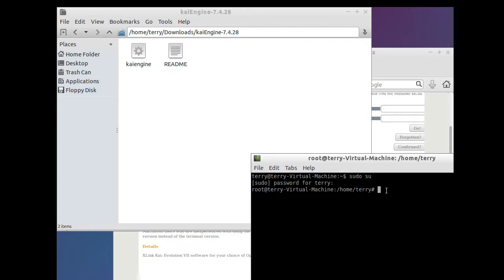If you run into issues getting root privileges, you will need to consult your flavor of Linux's website or forums to figure out how to get root access, because you're going to need that to get KaiEngine running.